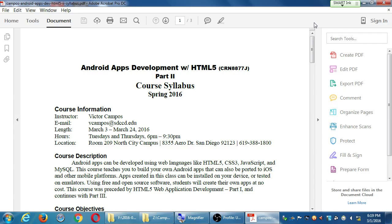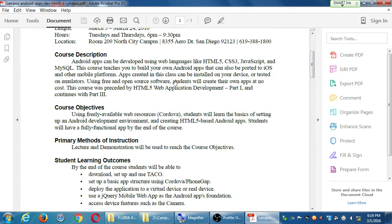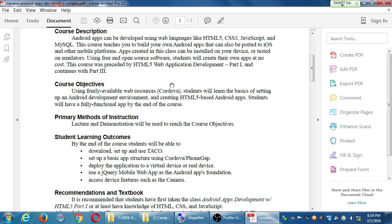This technology that we're going to learn can be applied to every platform. We'll use free and open source software — we'll create our projects at no cost. Part 1 preceded this class and then comes Part 3 next month. We're going to use freely available web resources, specifically Cordova, also known as PhoneGap. Cordova is the framework and the technology we're going to use to create an Android project. Cordova is what will take our HTML project and convert it basically to all the platforms.